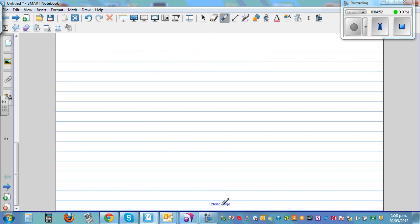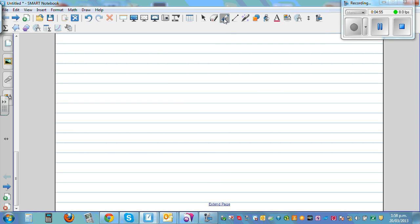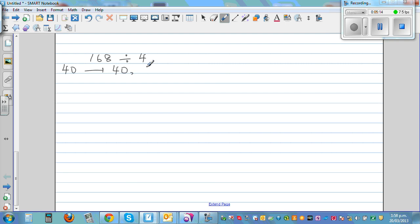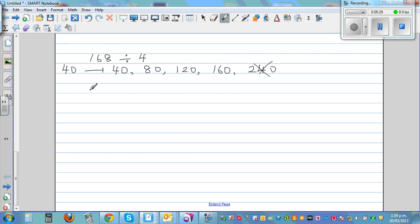Now let's do 168 divided by 4. I'm going to count in 40s: 40, 80, 120, 160. It's a good habit to write these out if you're struggling — just use the times table of 4: 4, 8, 12, 16, then add a zero. 200 would be too big, so I write 168 as 160 plus 8, divided by 4.